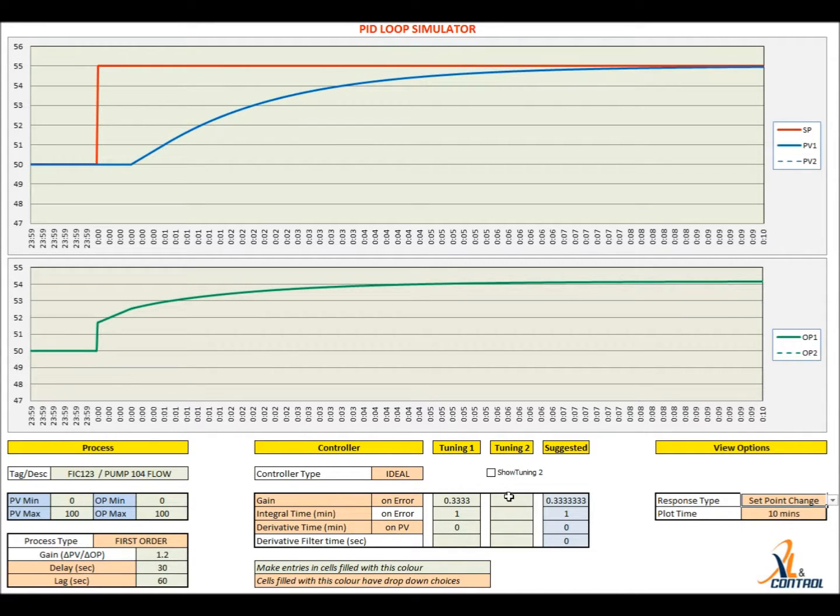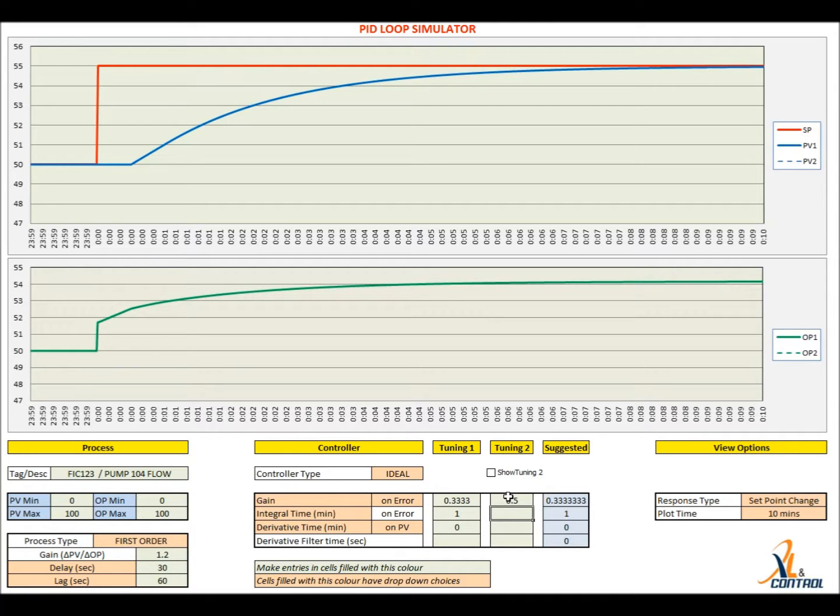Use a second set of tuning parameters to compare different tuning values. Check that the response to a load change is satisfactory.